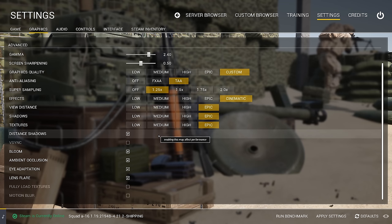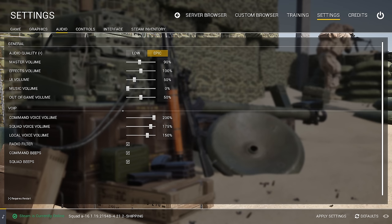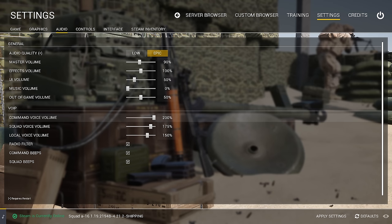Moving on to audio, the only things that are really important are the VoIP controls. VoIP is voice over IP — this is how you're going to communicate with other players. You can see how important communication is in Squad. For command volume, which is what squad leaders use, I have it set at 200%. That's how important it is for me to hear other squad leaders.